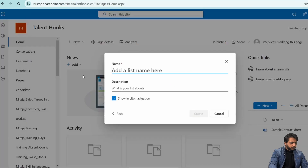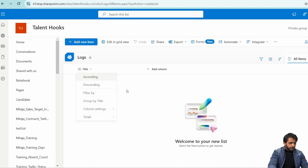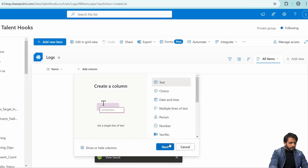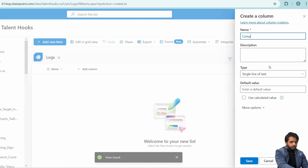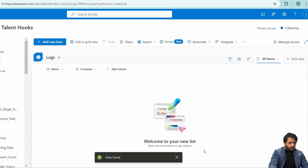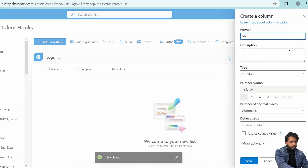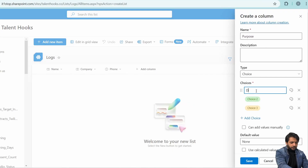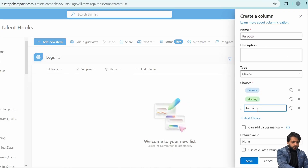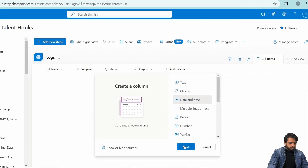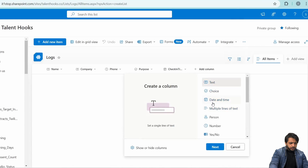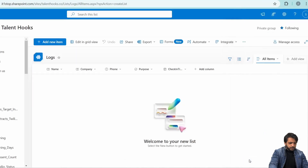First, I will create a new blank SharePoint list and name it 'logs', then hide the title column. I'll create a new text-type column named 'name', then another text-type column called 'company'. After that, a number-type column to store the phone number, then a choice-type column called 'purpose' with choices: delivery, meetings, and inquiry. The default choice will be set to none. Then I'll add a date-and-time column called 'check-in time' including time, and similarly create a 'checkout time' column including time, then save. Our logs SharePoint list is now created.